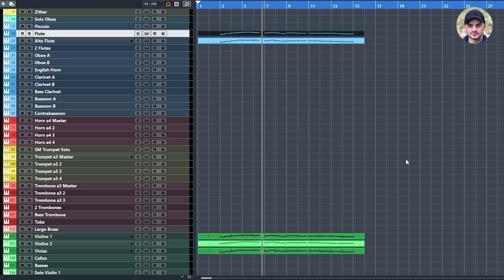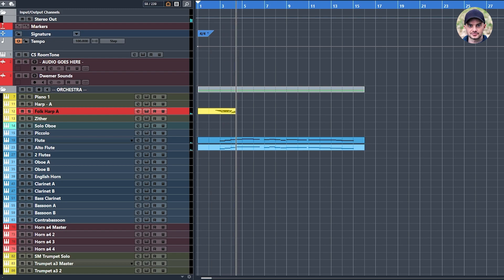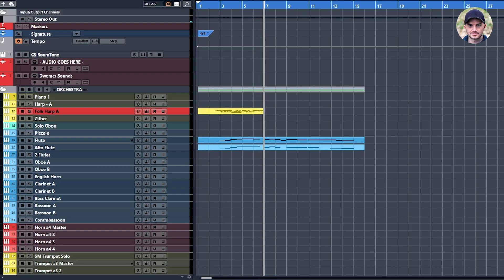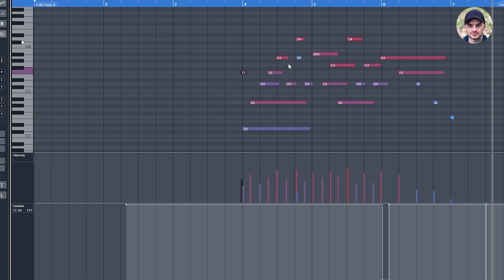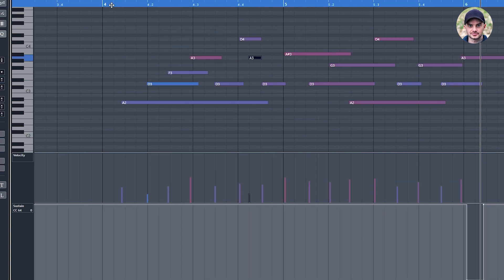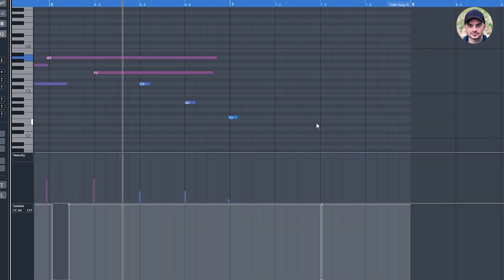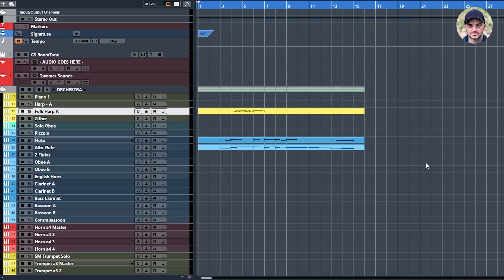Now I will add some harp. So far so good.